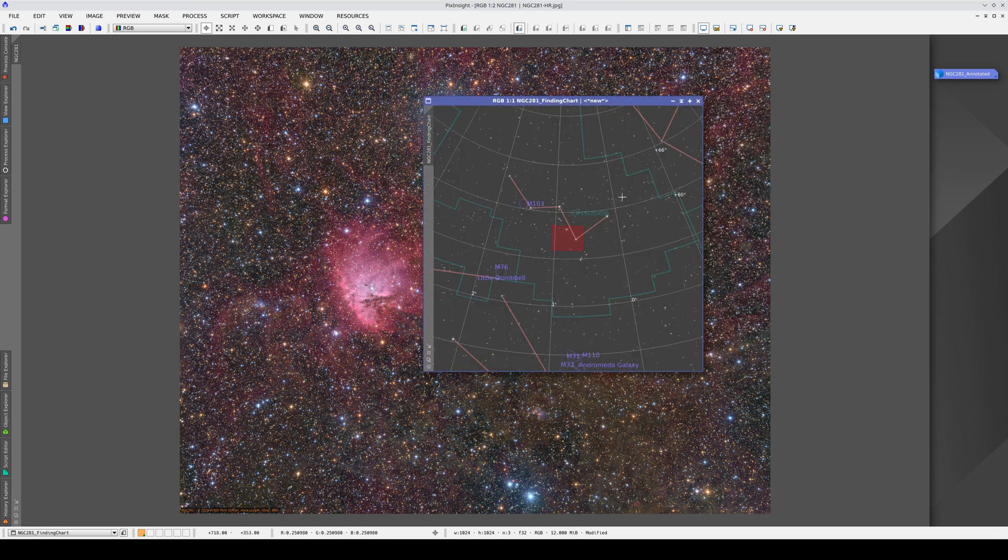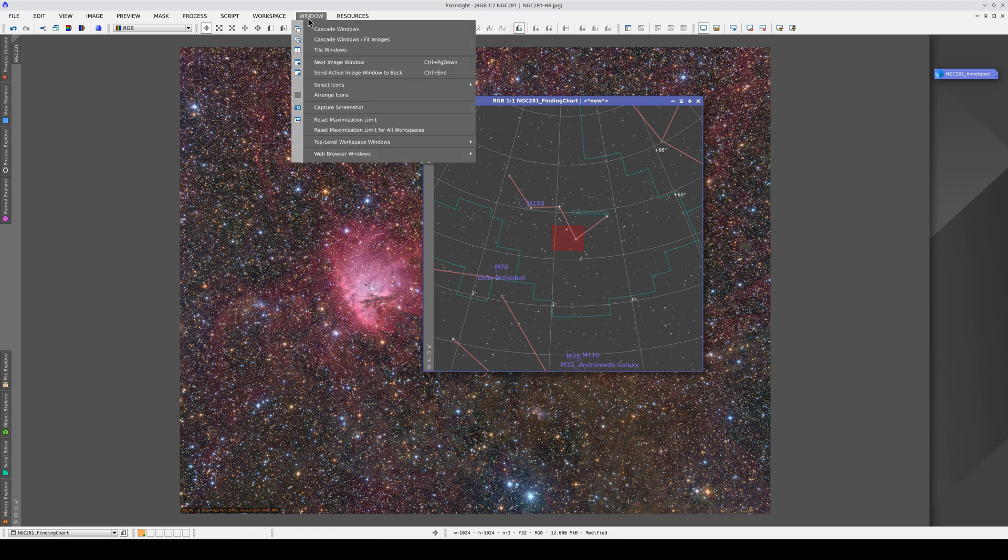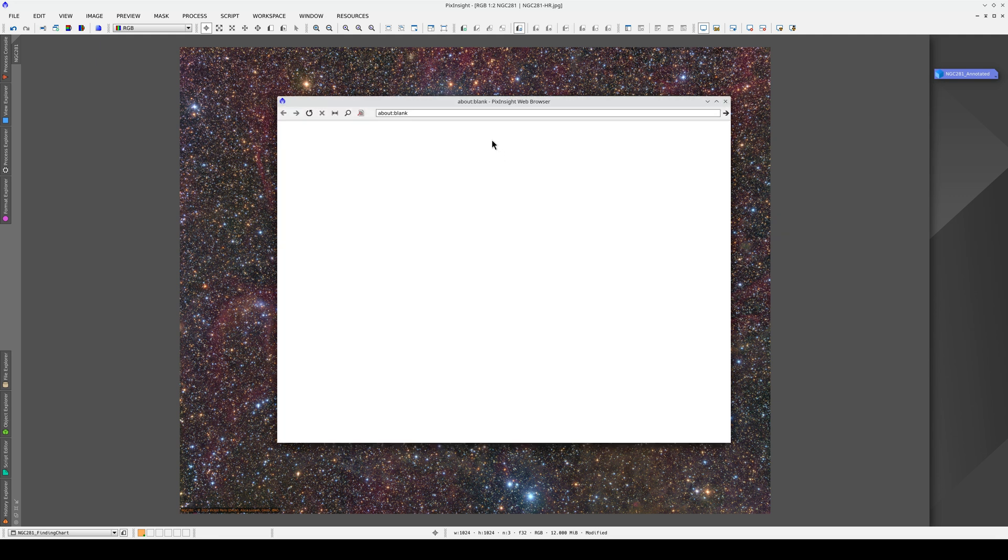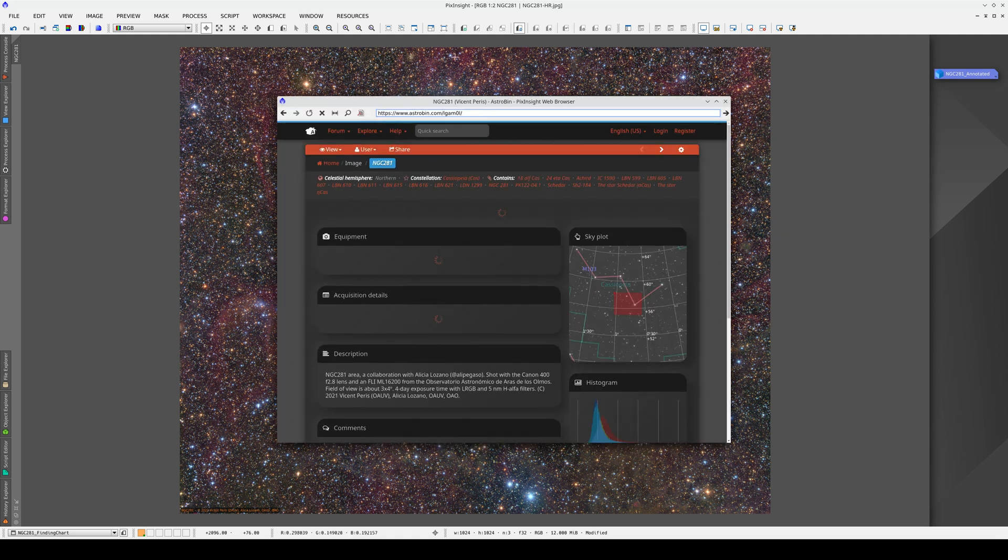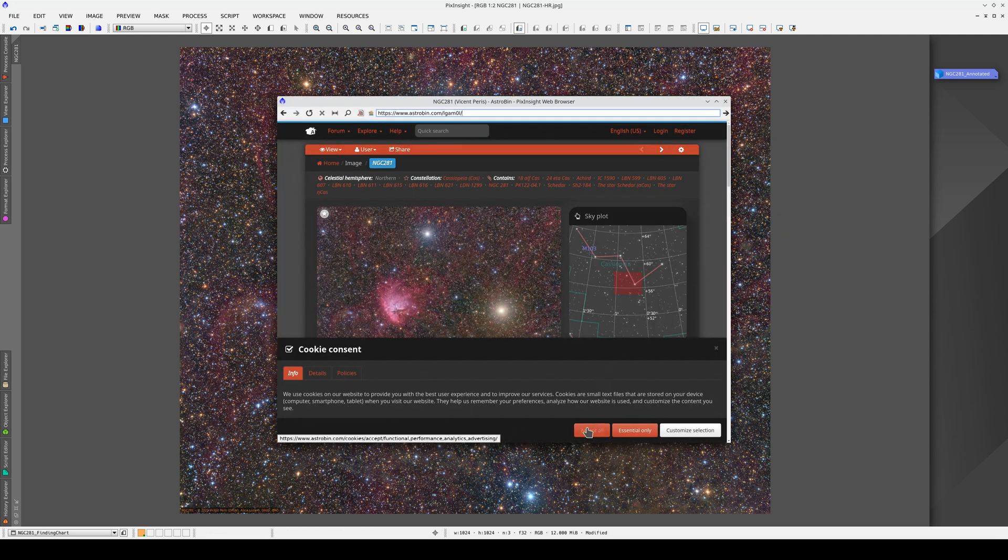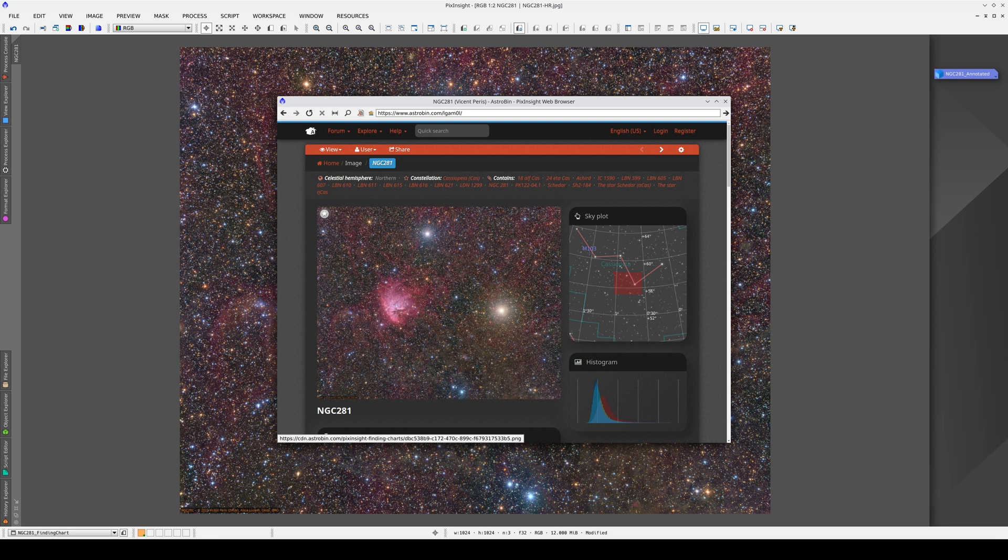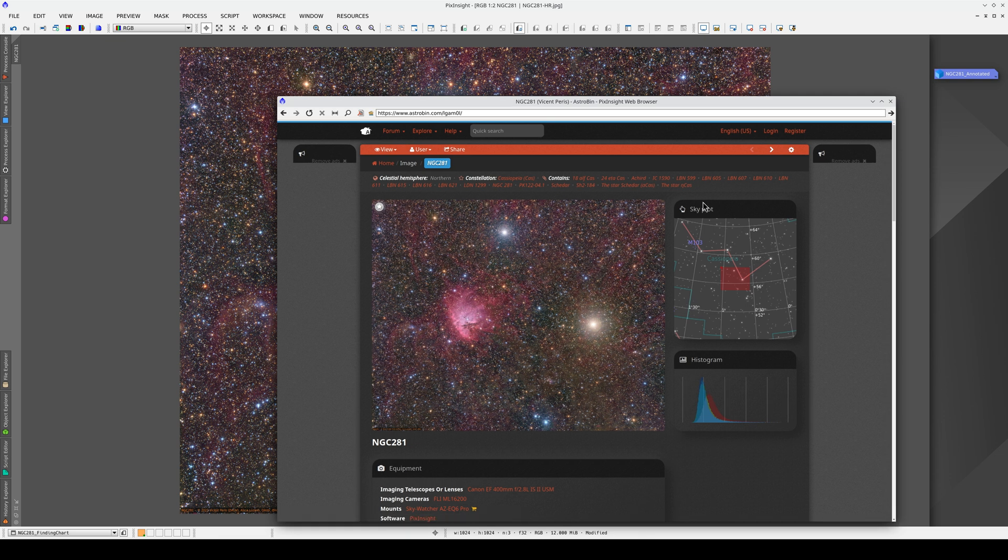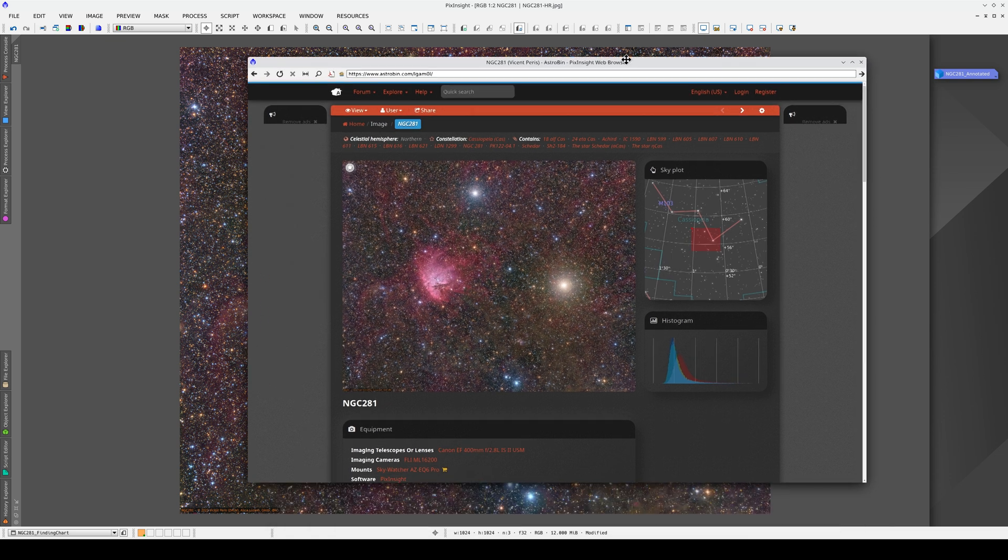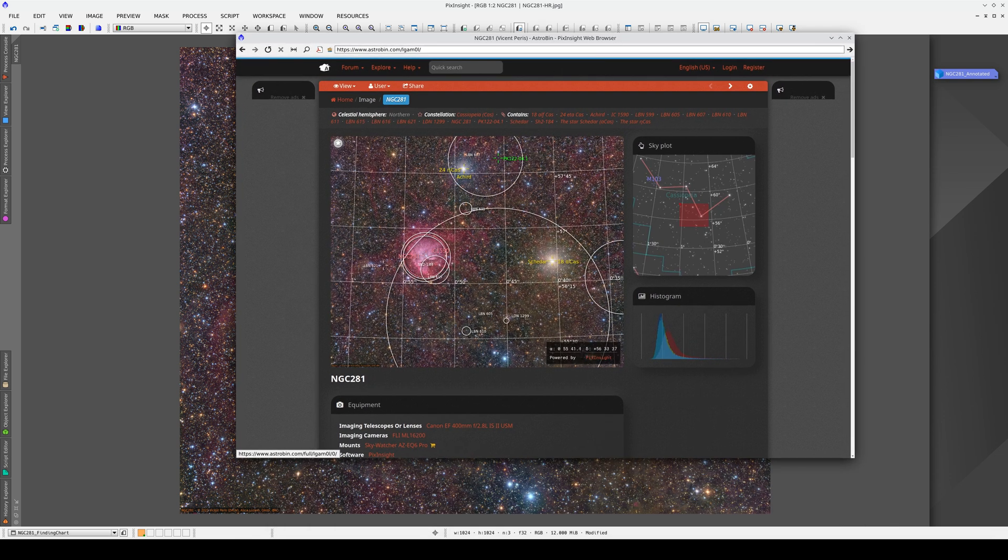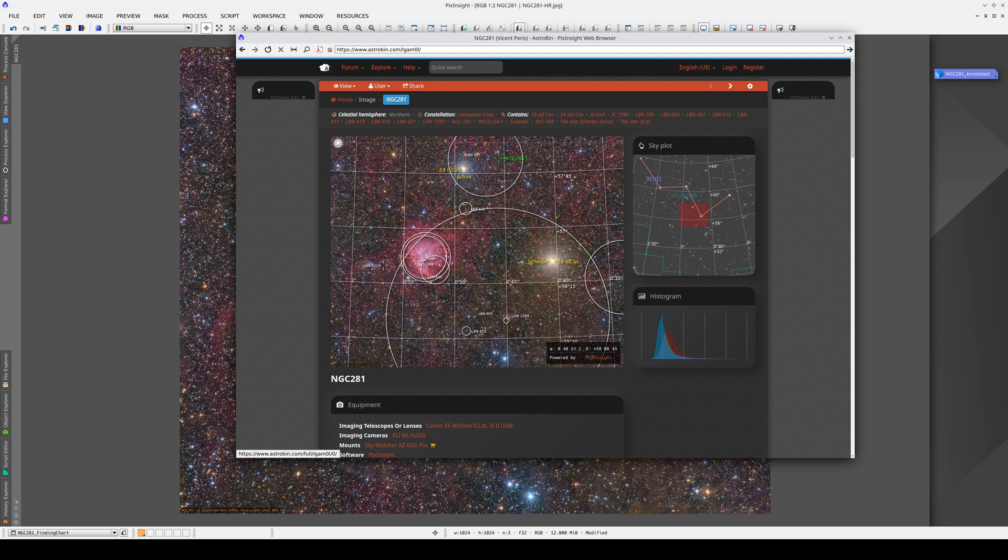This chart probably looks familiar. If we go to Astrobin and search for the image, we will find it with the objects annotated thanks to the astrometric solution and with the same chart. This is because Astrobin automatically calculates astrometric solutions using PixInsight. The images we upload to Astrobin are automatically solved and annotated and these charts generated, so that all users can take advantage of this feature.